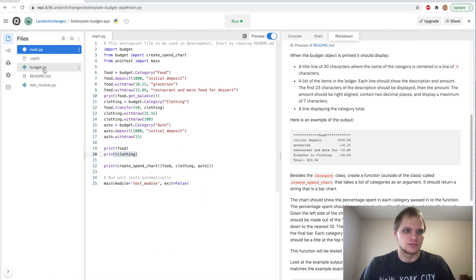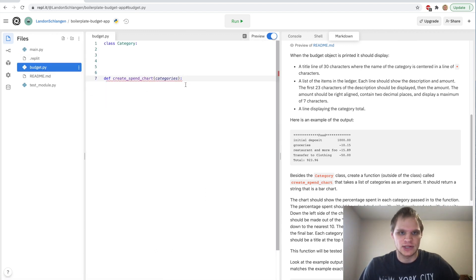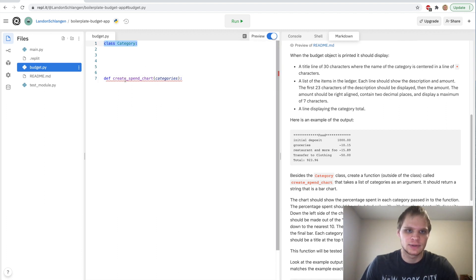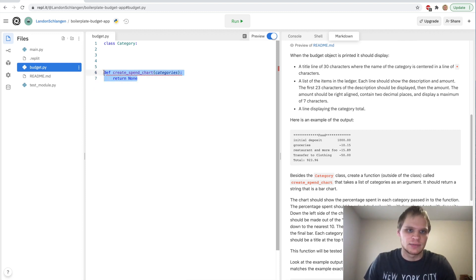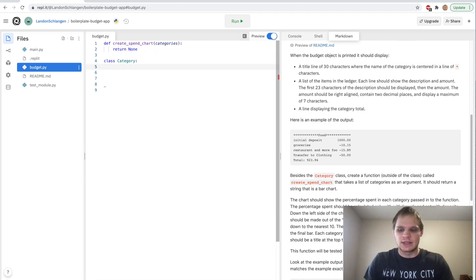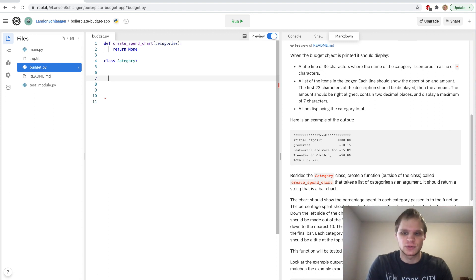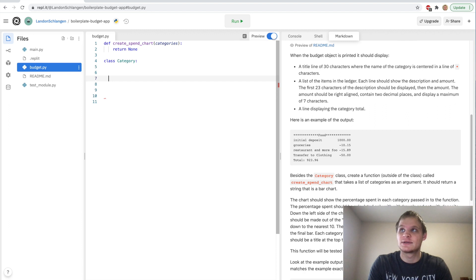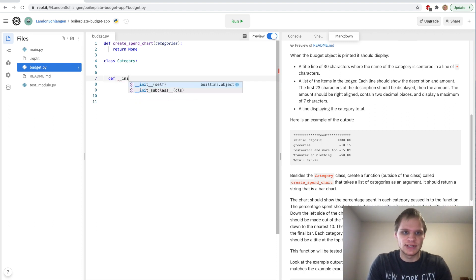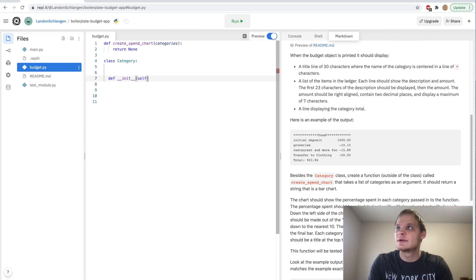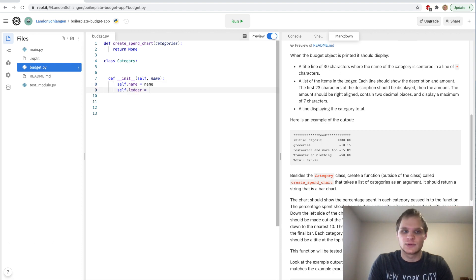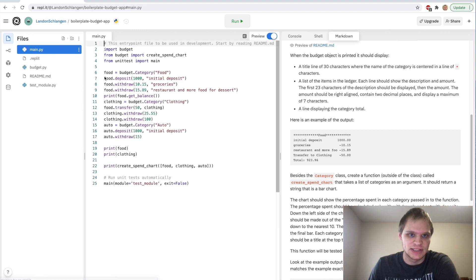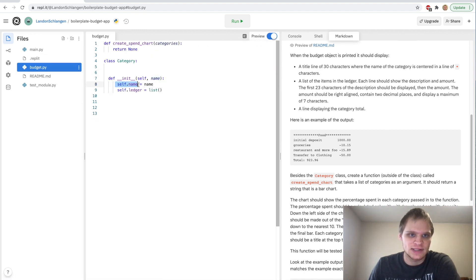So here's the class, class category. This create spend chart is actually outside of the class and I'm just going to return none for now. First thing in any class is we need an init function which will initialize the object. We do def __init__ self and then we pass in a name of the category as well. Then we say self.name equals name and we say self.ledger equals a list. When we make a category food then its self.name becomes food and it also makes a ledger for that category as well.